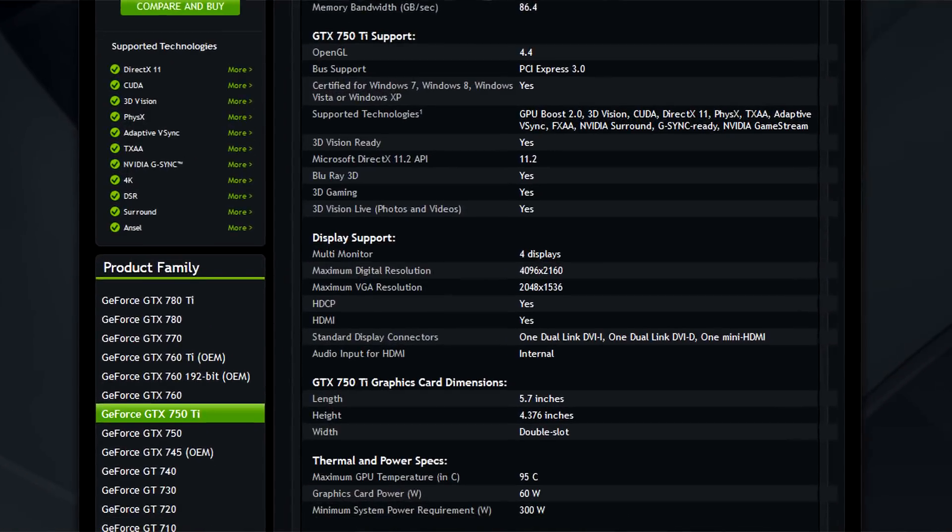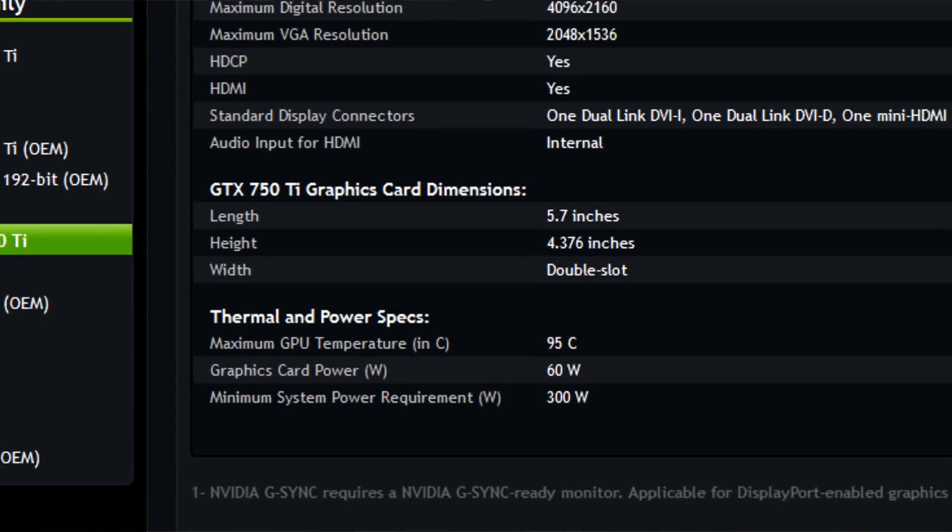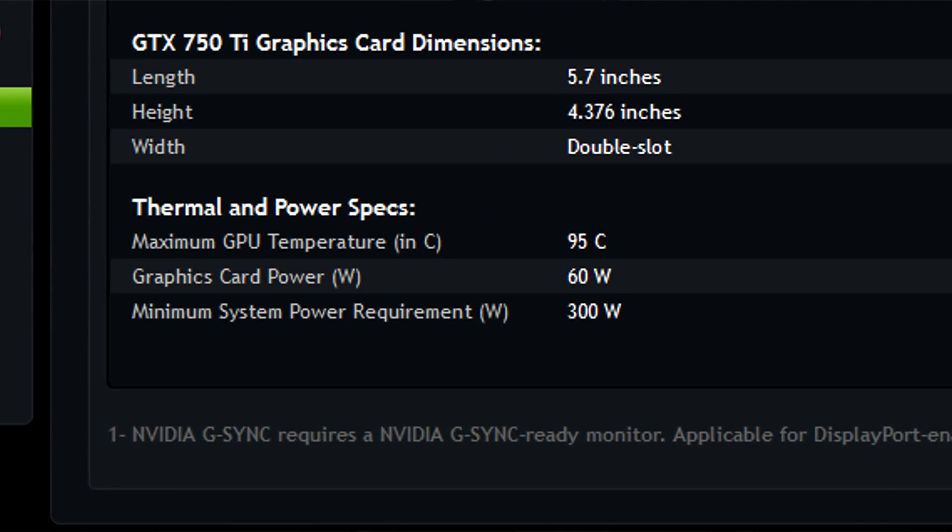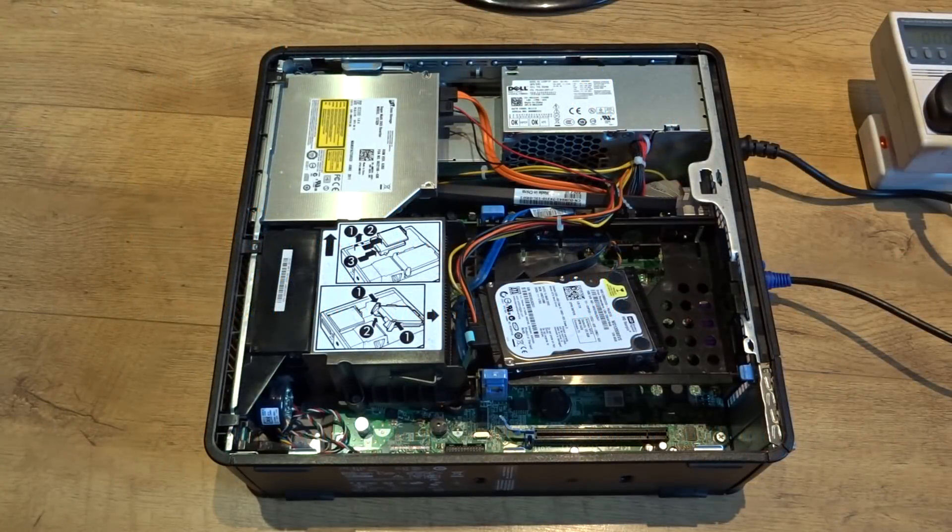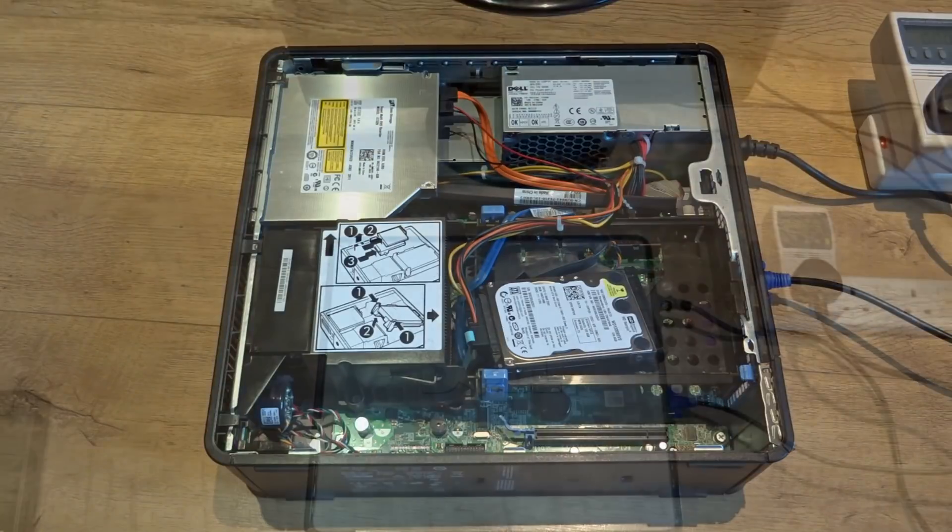They look at the website and see 300W minimum power supply ratings, but that's just a guideline, so I will show you how to know if your computer can handle it.